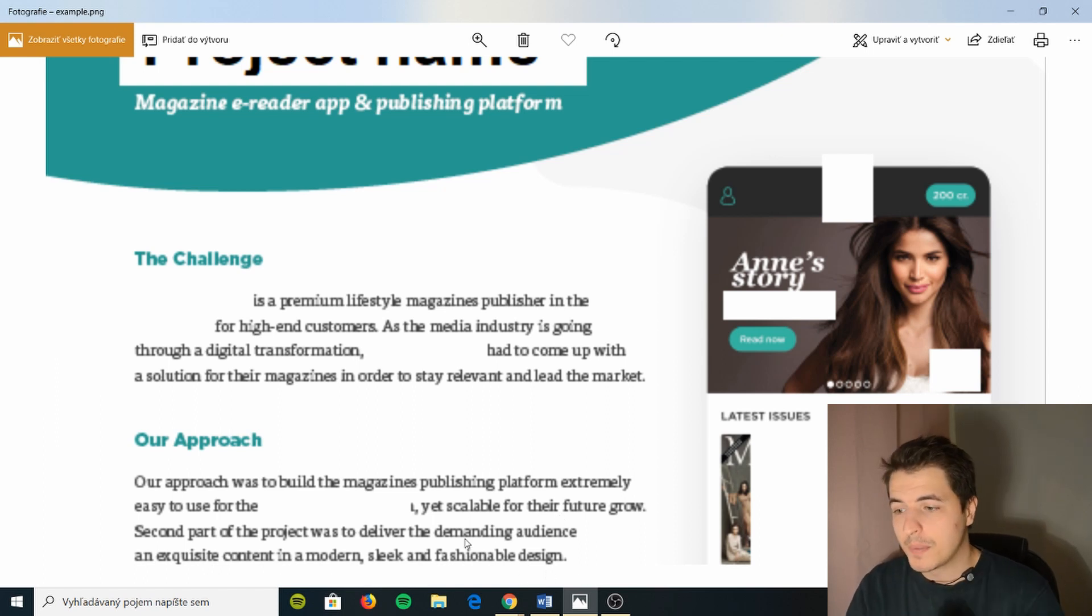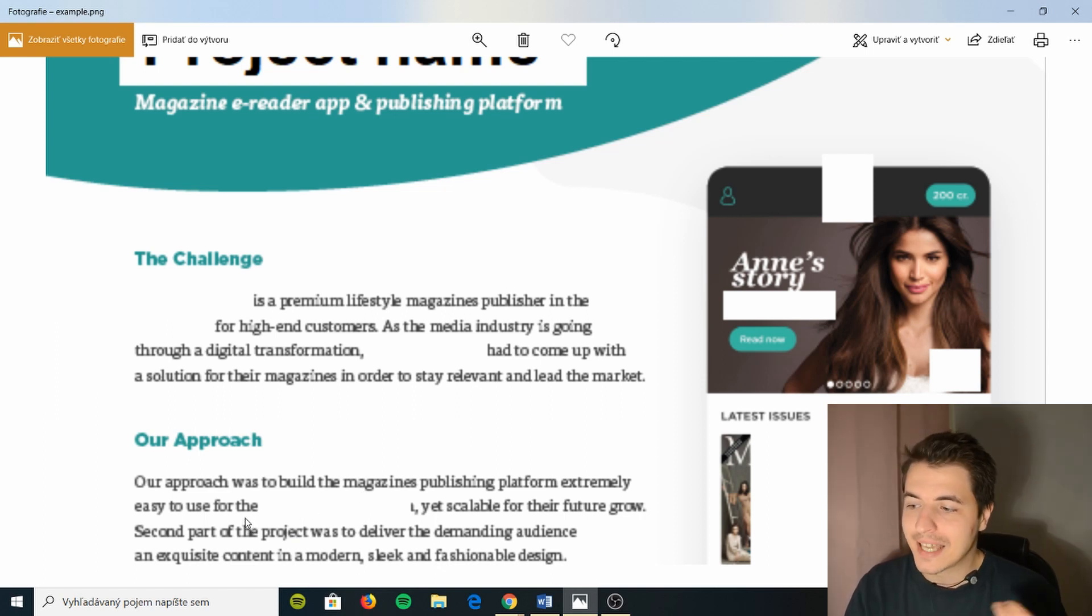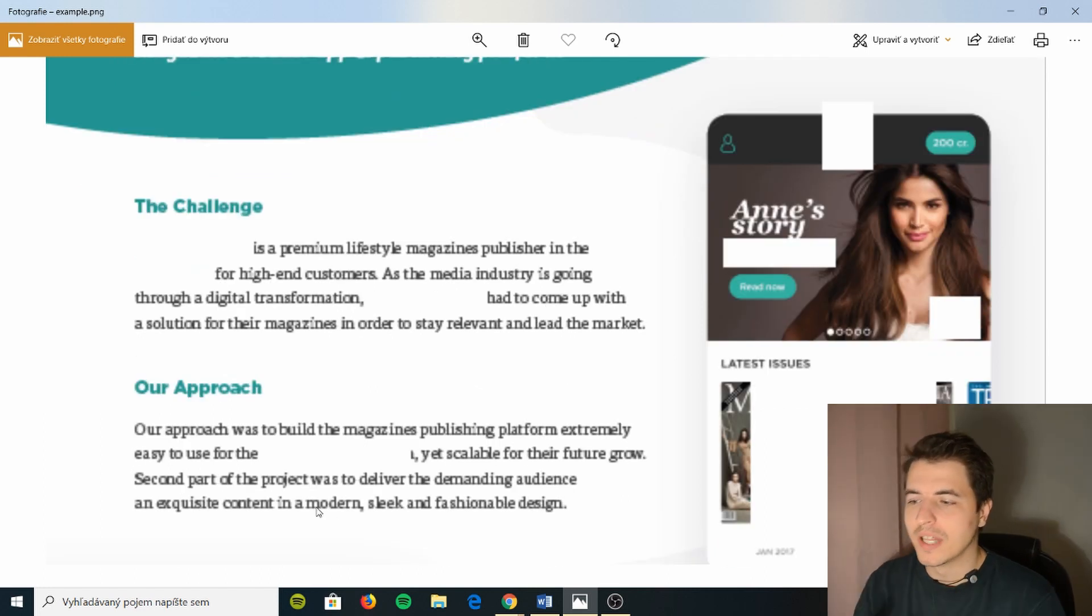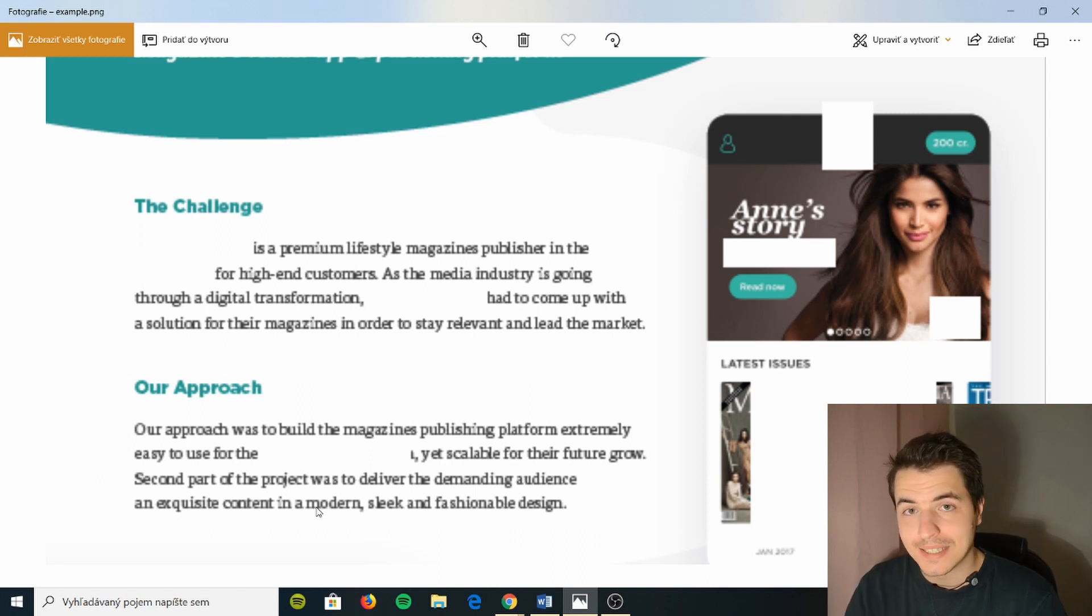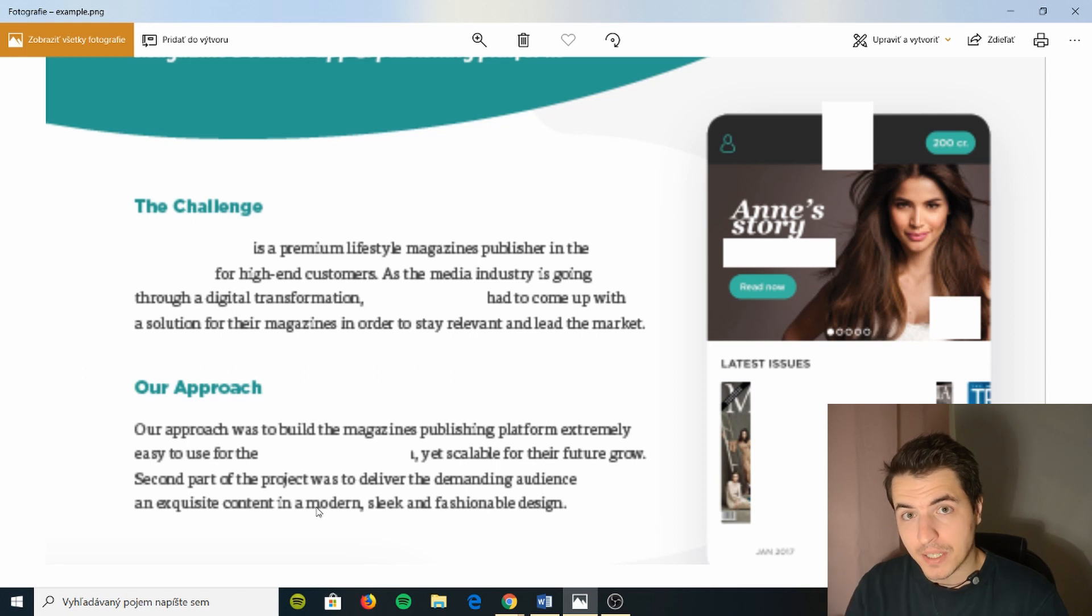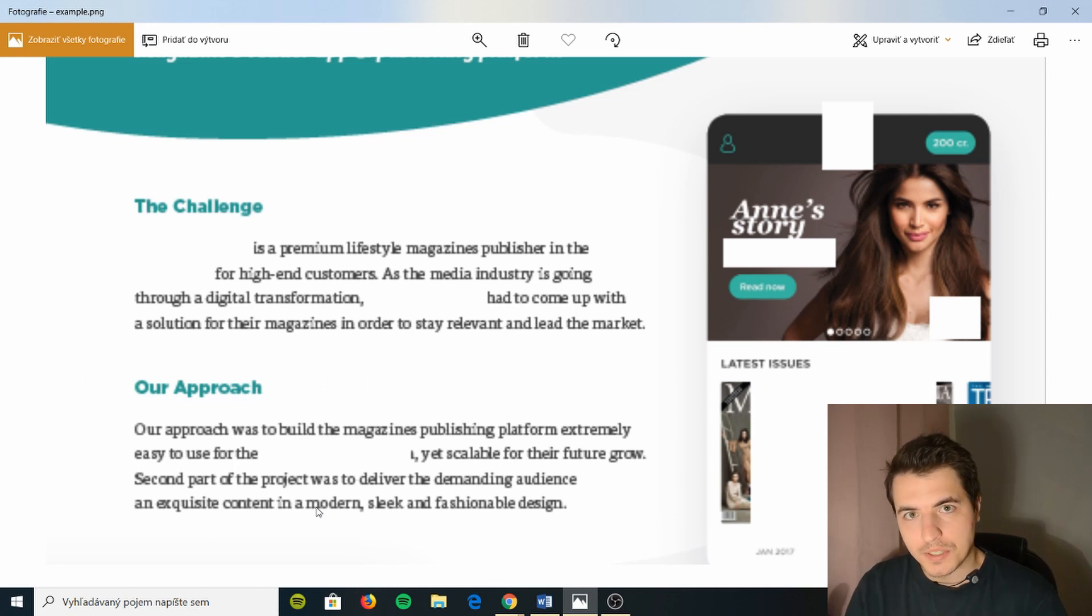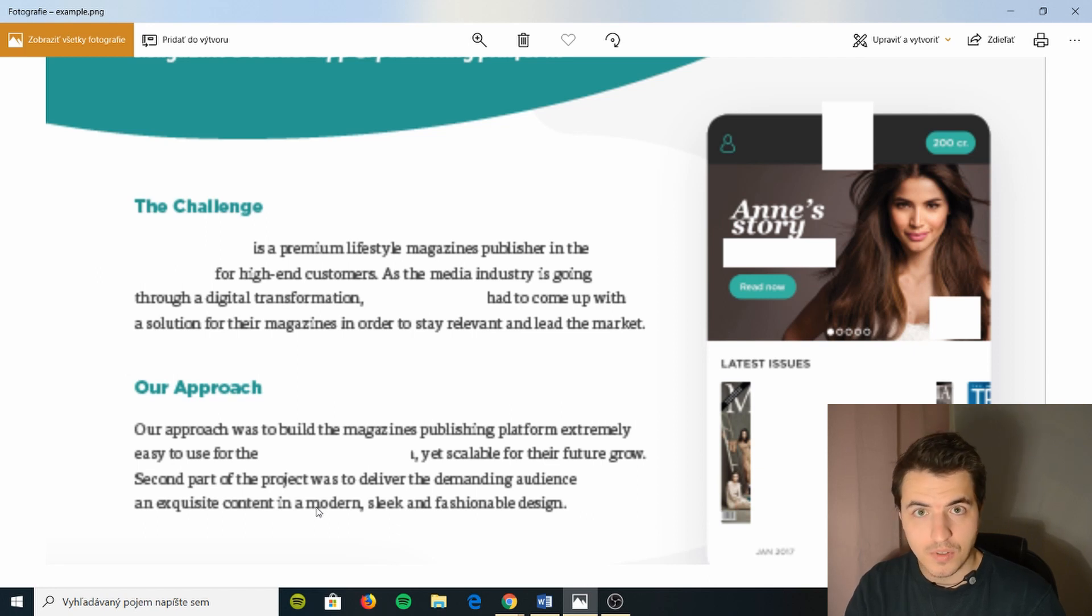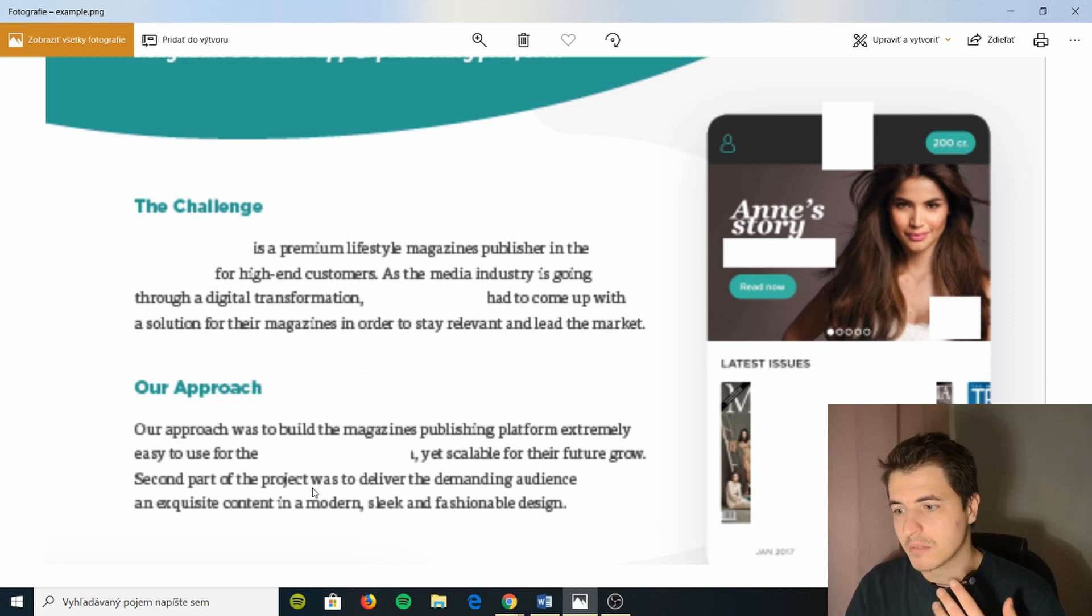So this mostly speaks about your approach to development, your tech stack, and most importantly how did you come up with your solutions. In your approach you can discuss the way you handle the challenge. So here, for example, we say our approach was to build the magazines publishing platform extremely easy to use yet scalable for the future growth. So it's very focused on the design aspect of the app.